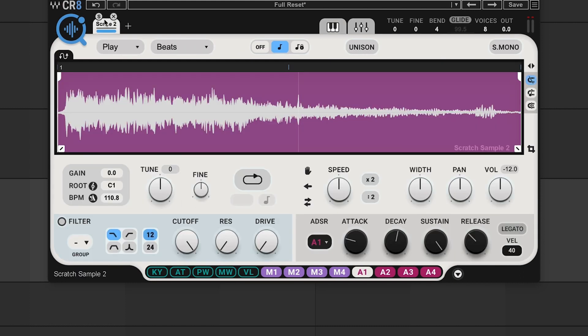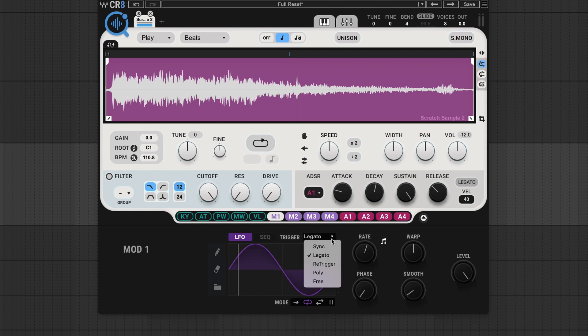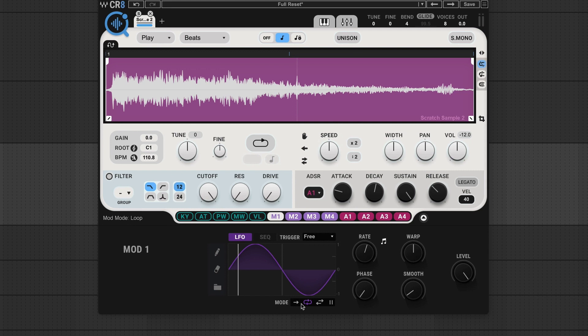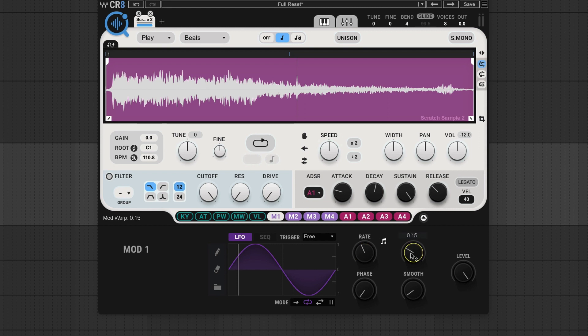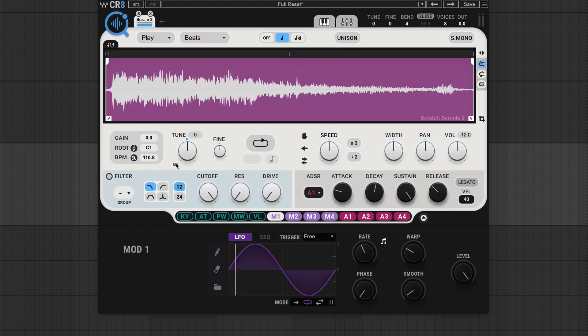Next thing you want to do is add LFO modulation. So I'm going to click and open M1 or Mod 1. It's got the sine mod. Down here you want to make sure the trigger is set to free, and the mode is on loop. Next we'll slow the rate down to a quarter. And then I'm going to bring the warp down to about 0.15. Anywhere in that area will work. And this is going to warp the speed of the modulation, and make things sound less predictable. So then we'll drag and drop M1 onto the tune control, like that, and dial it up.